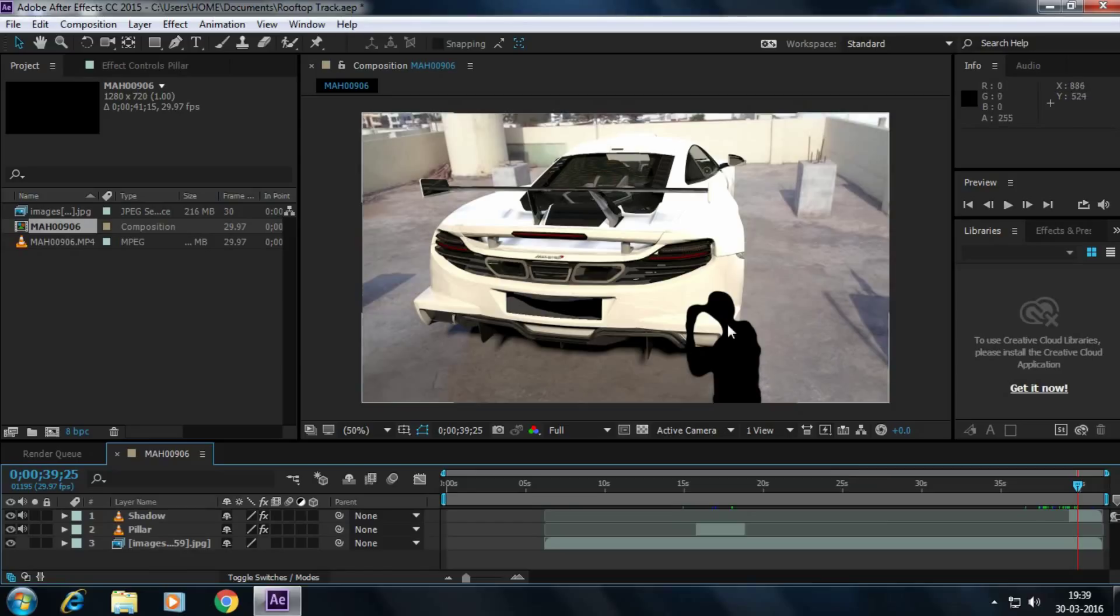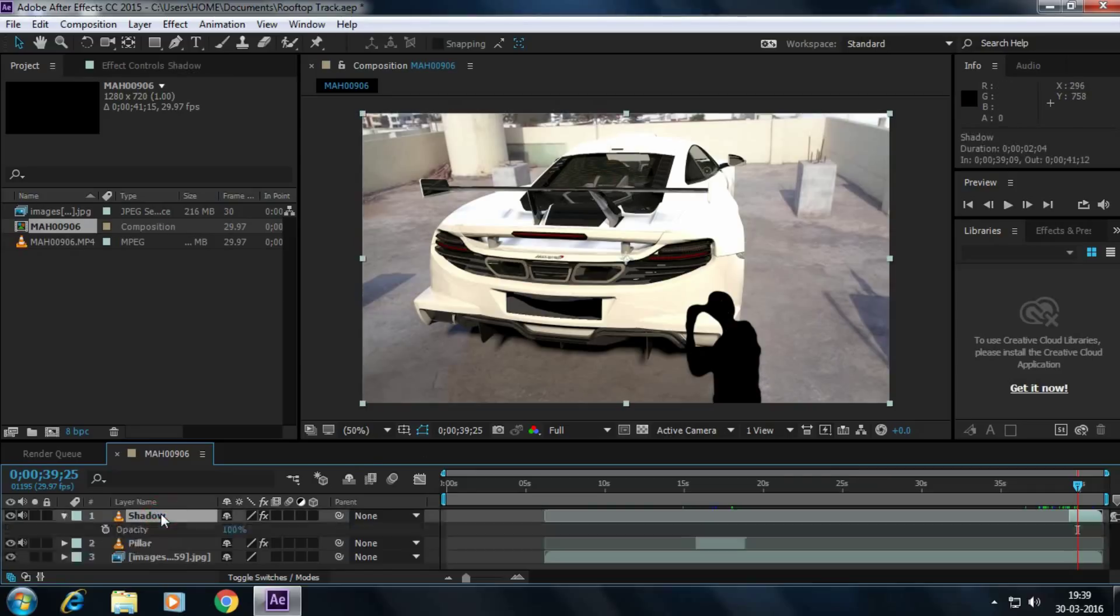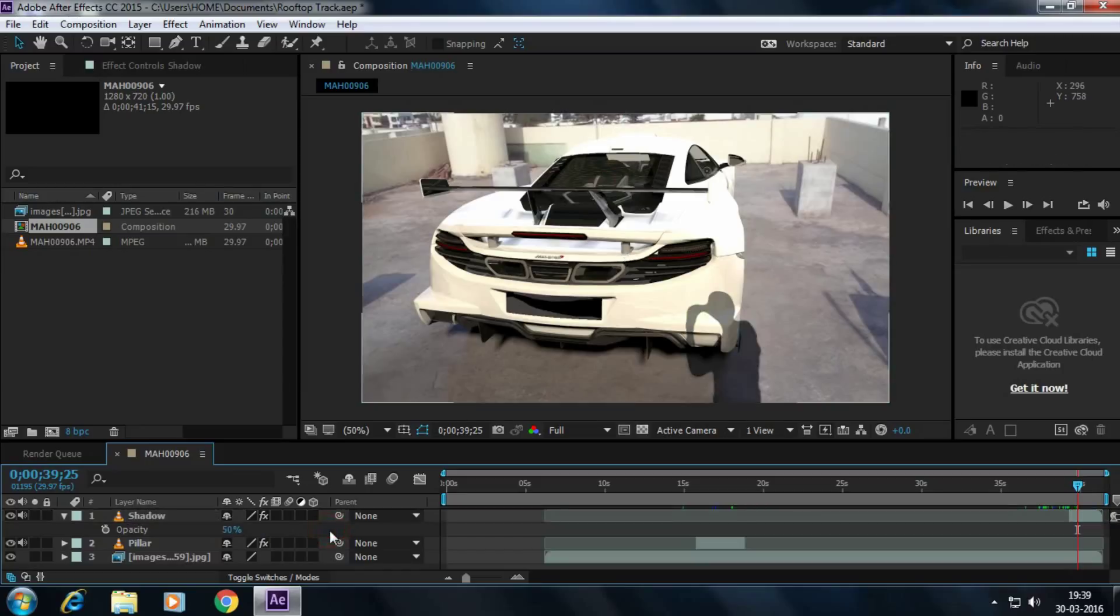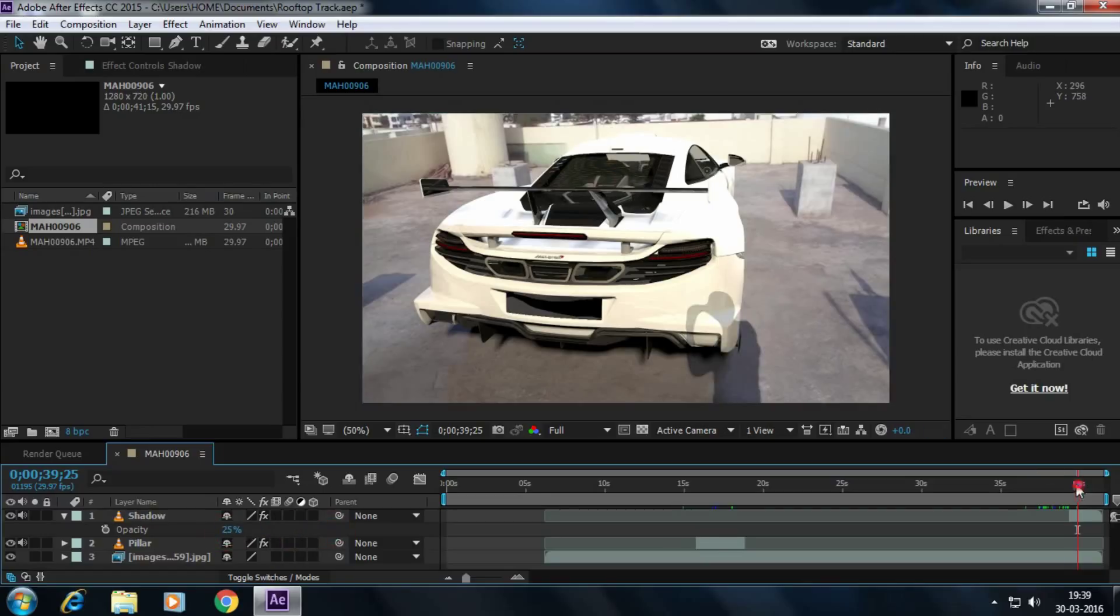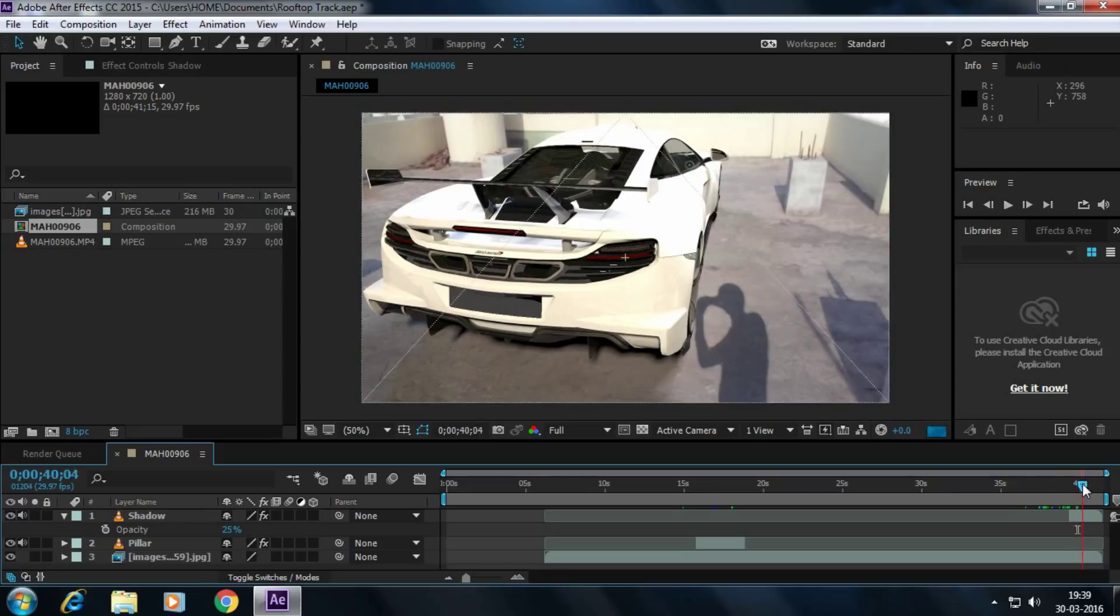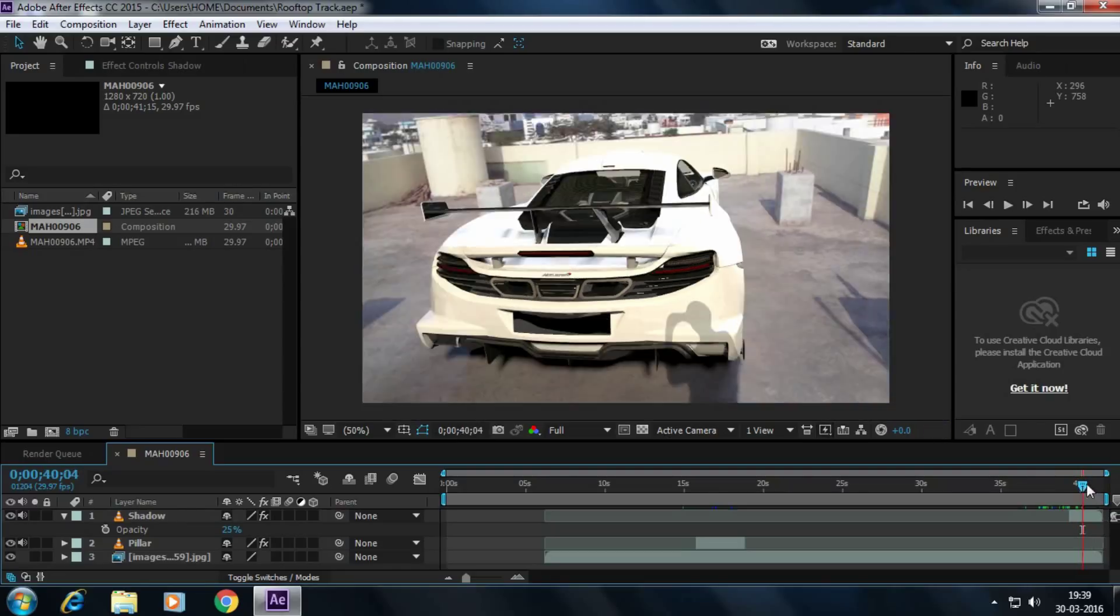And the shadow is dominating the background. Simply we have to press T on your keyboard, then it will reveal the opacity of the shadow layer. Simply decrease the shadow to 50%. No, make it 25%. Cool. I think it's cool.